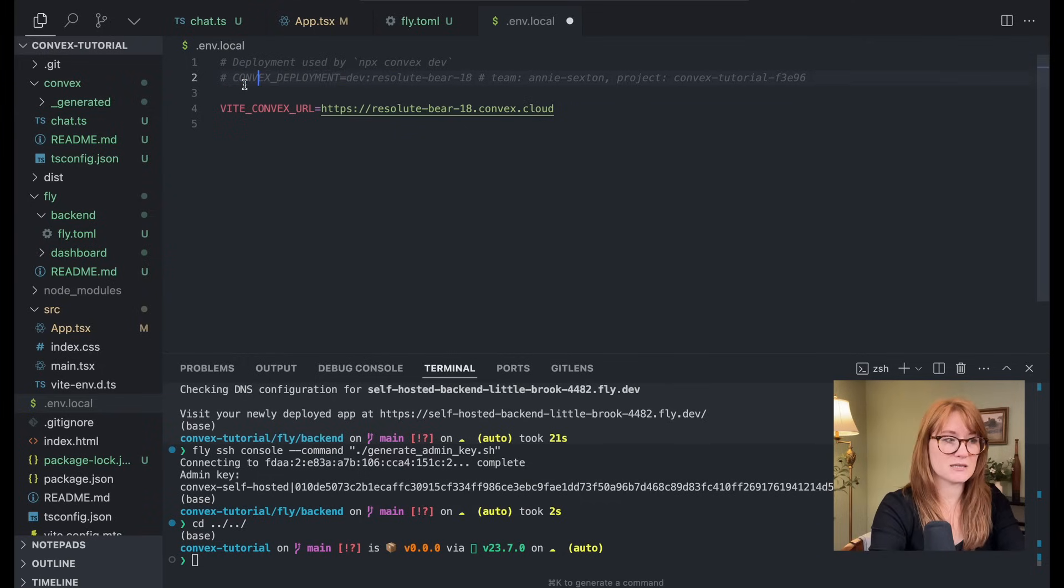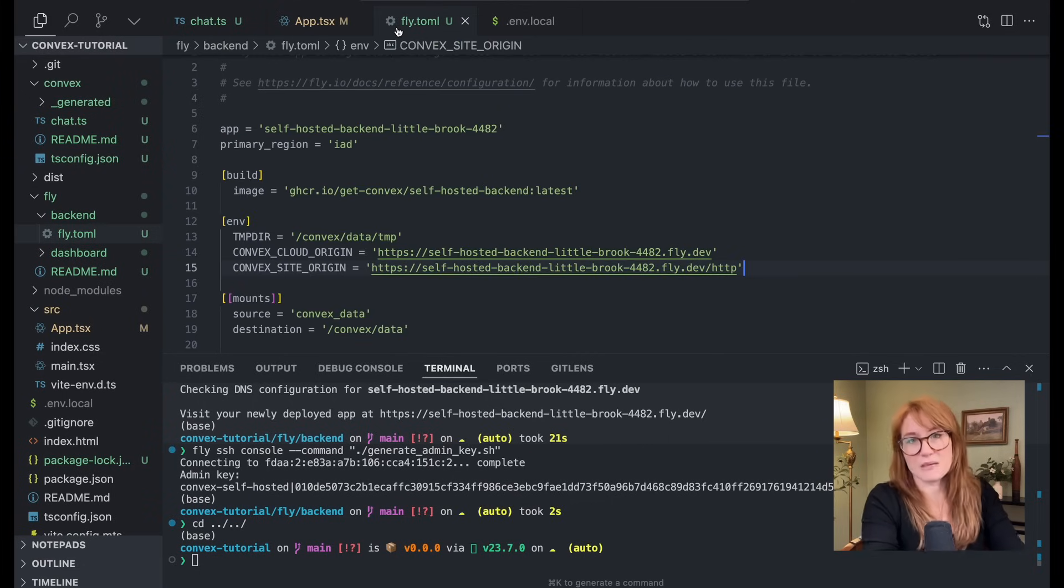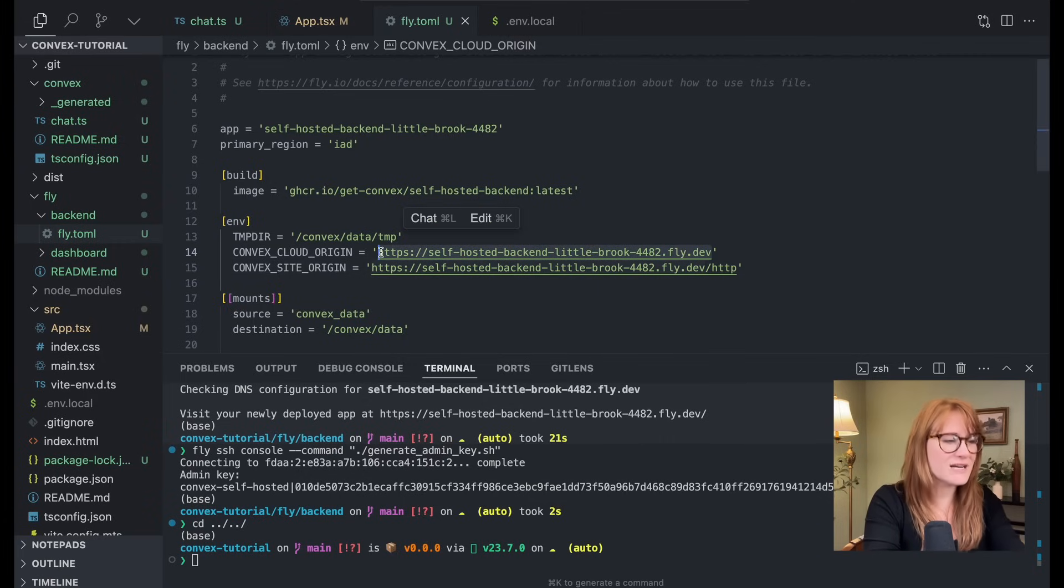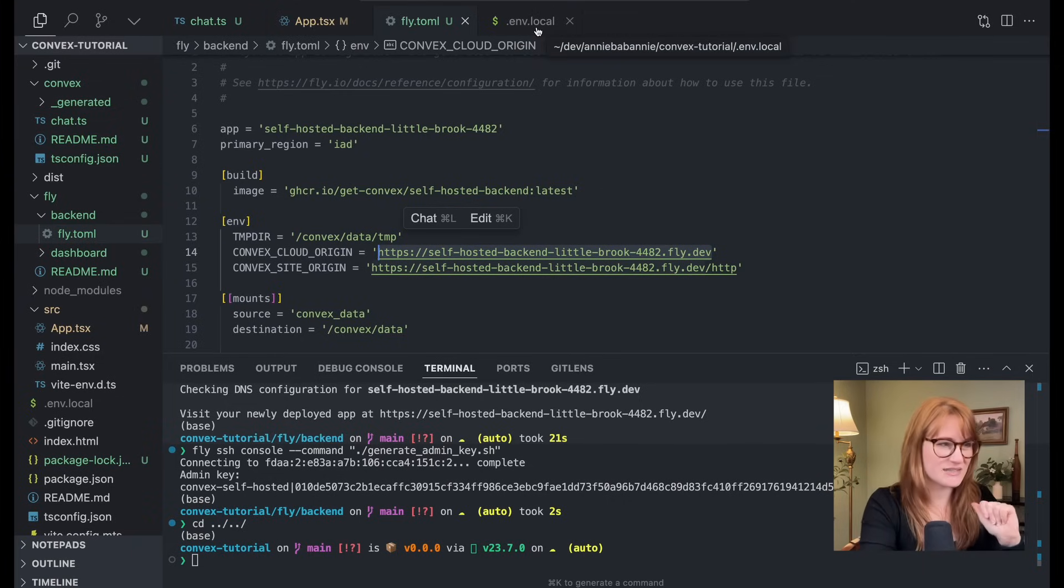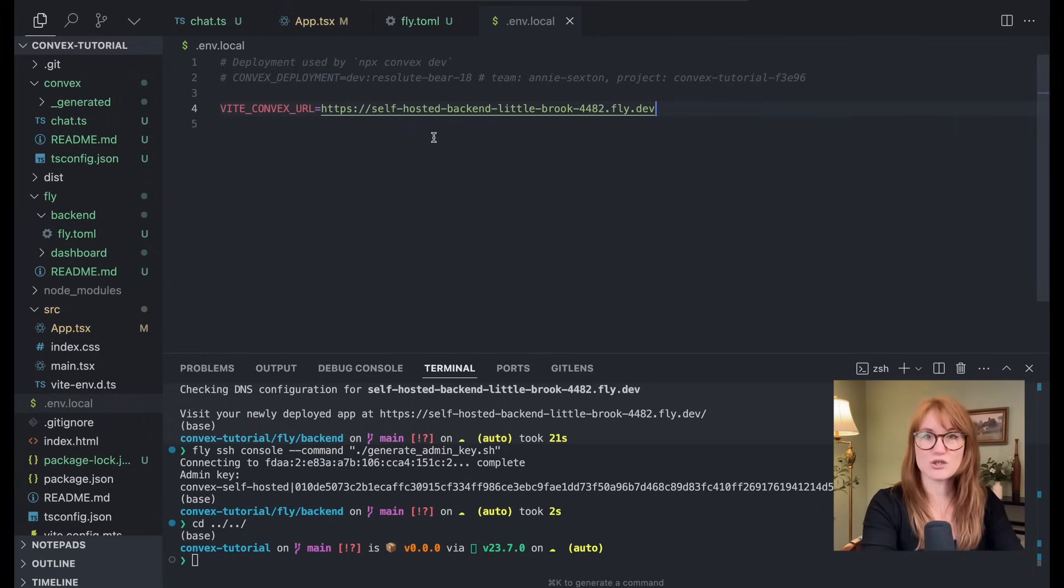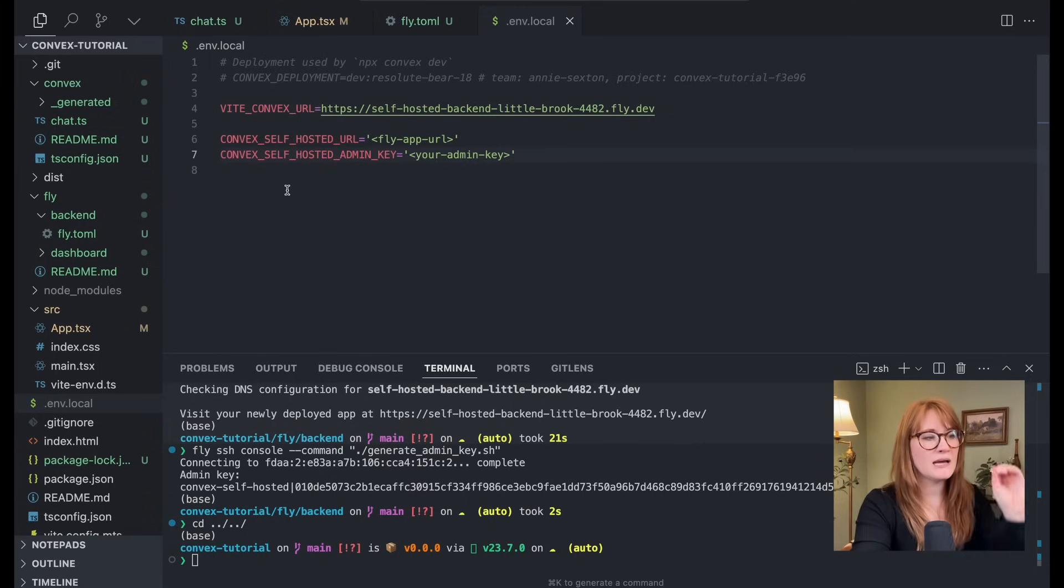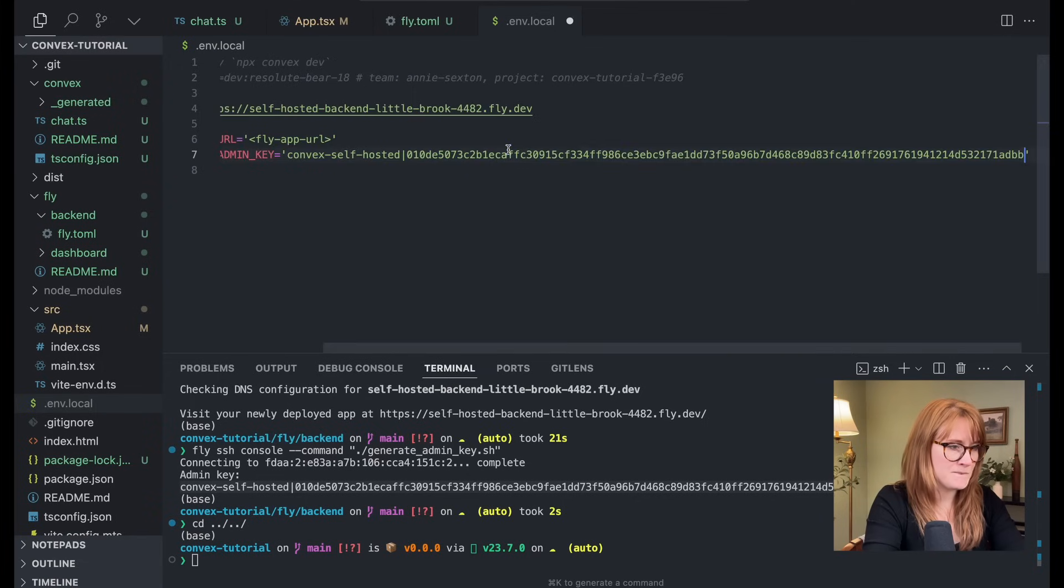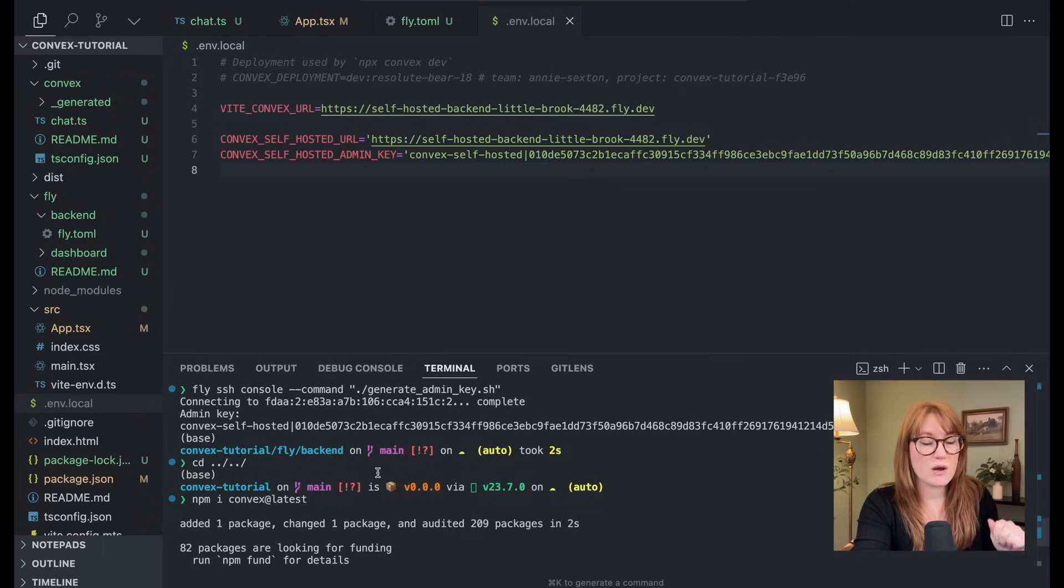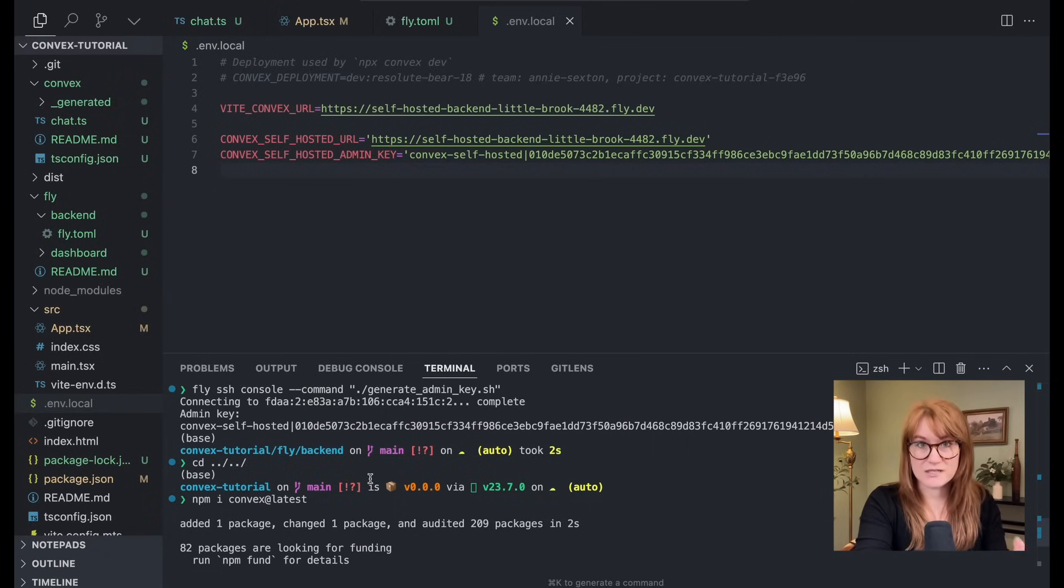Now let's first replace this Vite convex URL. This is, I mean, I'm using a Vite app. You might not, wherever you're storing your convex URL in your application, you'll want to replace it with your new self-hosted version. Assuming you want to use your self-hosted version locally. Okay. I'm going to get to development and production stuff in a second. So I'm going to replace my Vite URL. And then I'm going to set two new self-hosted specific environment variables. We're going to set convex self-hosted URL and self-hosted admin key. So let's start with that admin key. I just ran that script. So let's copy this over and then we'll use that same fly URL.